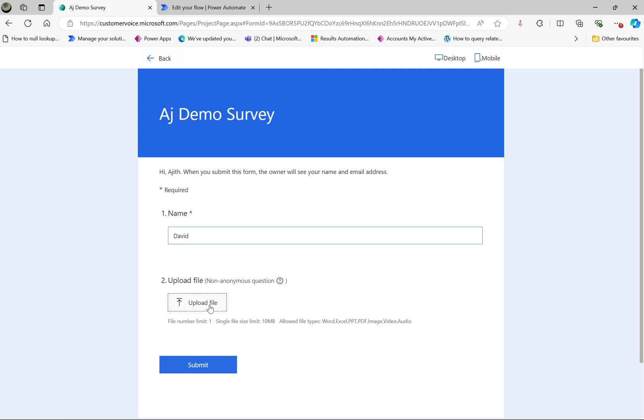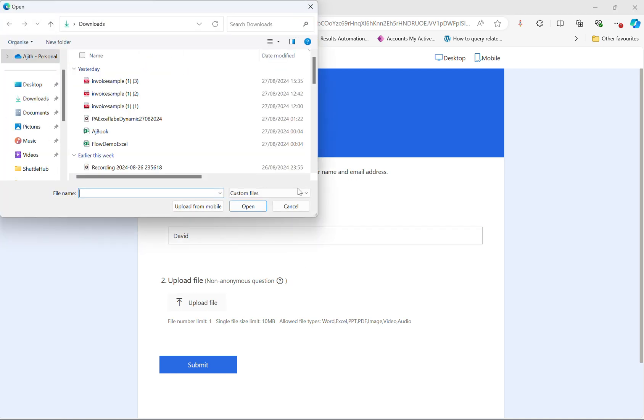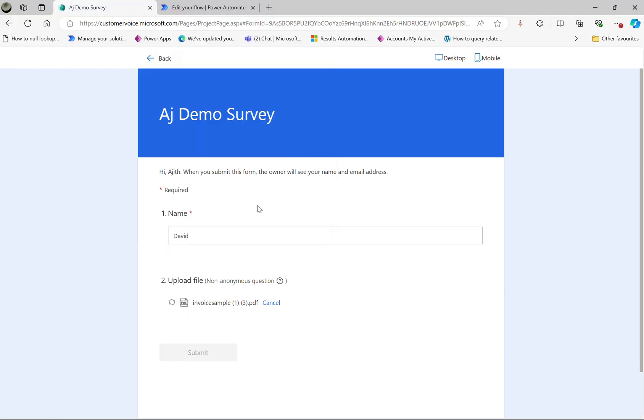I'm going to upload a file this time. So let's upload this invoice sample file, upload that and click on submit.